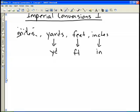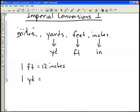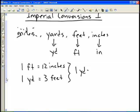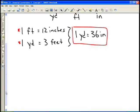Before we get into how to do these imperial conversions, there are a few facts you should know right away. The first is that in one foot there are 12 inches, and one yard contains three feet. You can also combine these: one yard is equal to 36 inches. It's not necessary to memorize that last one, but the first two you should definitely know.